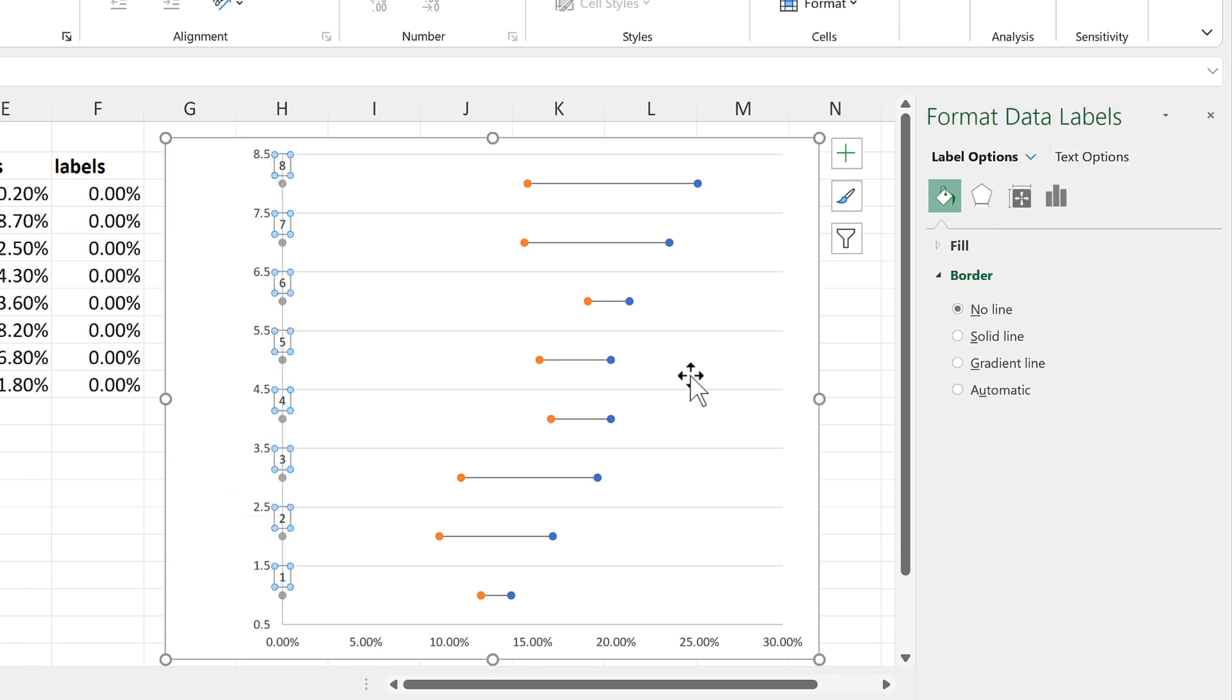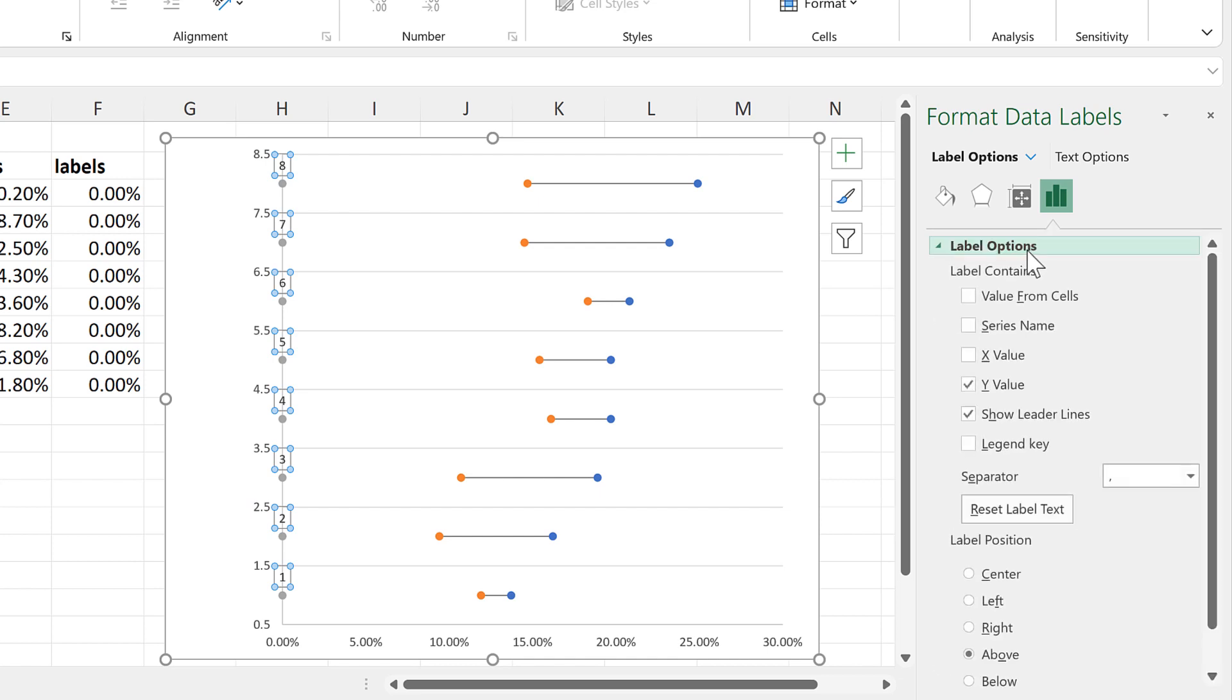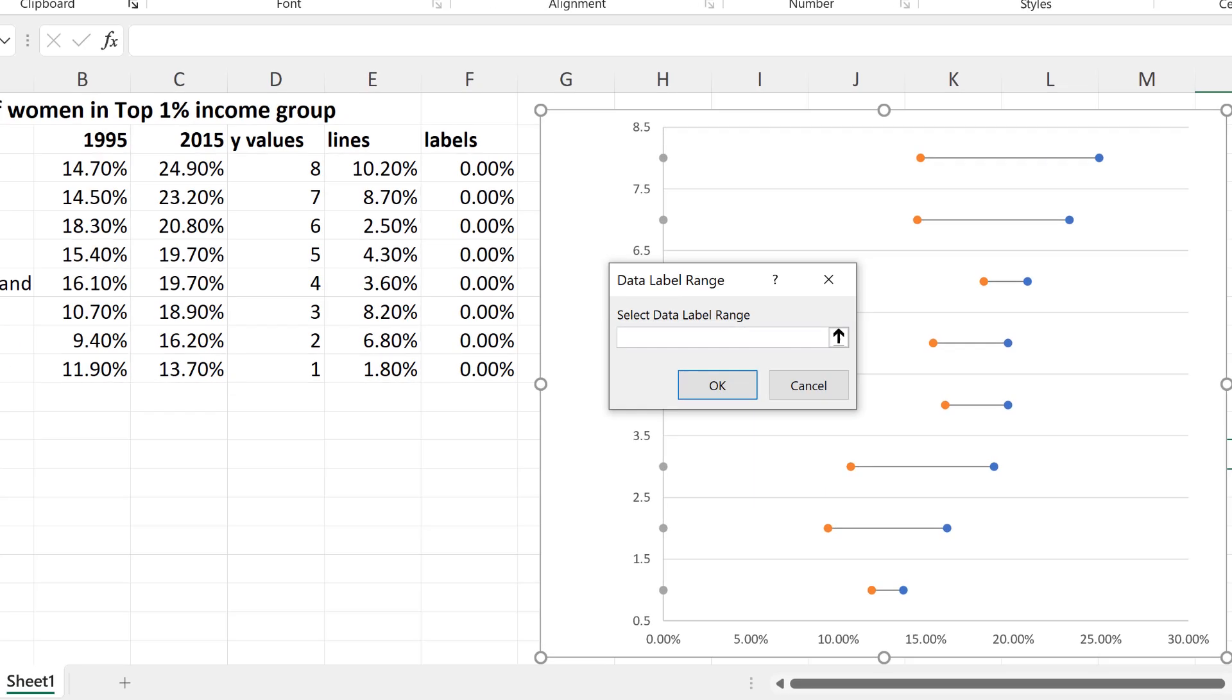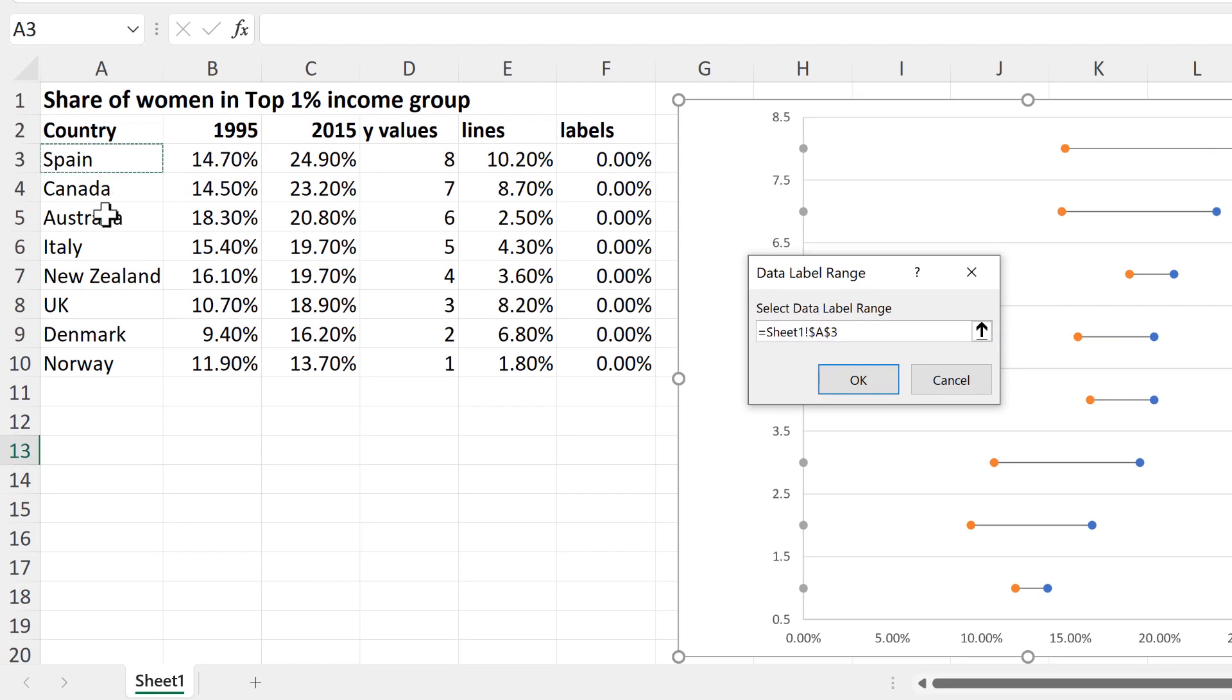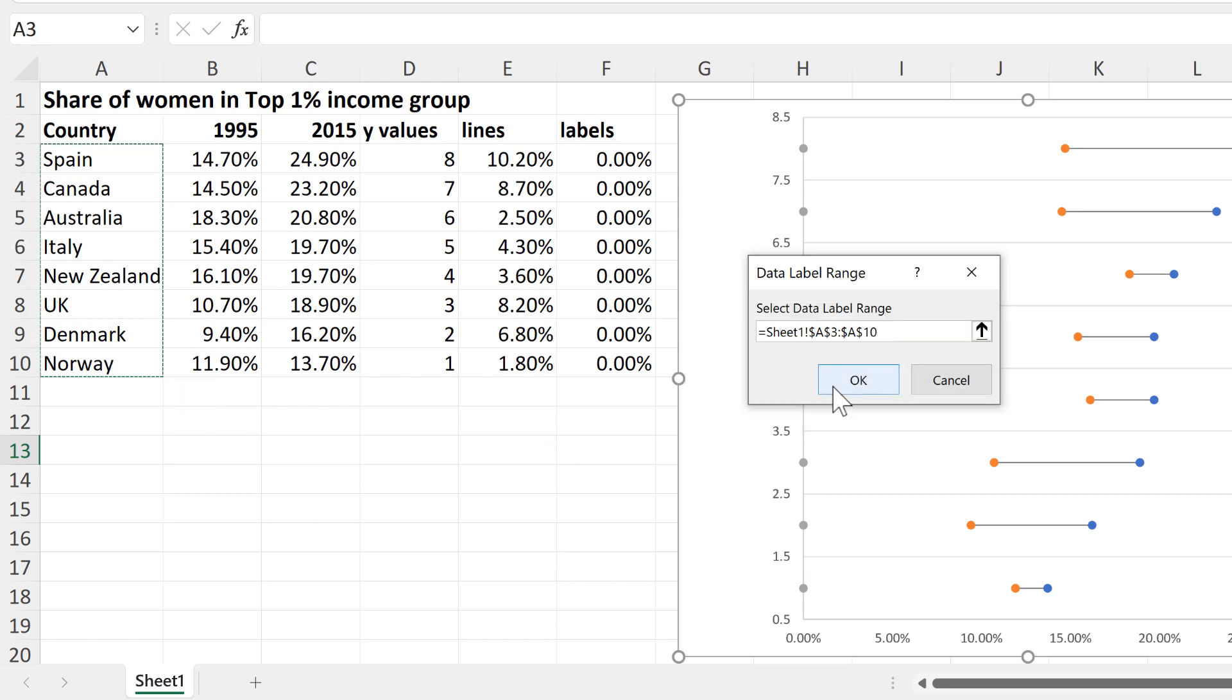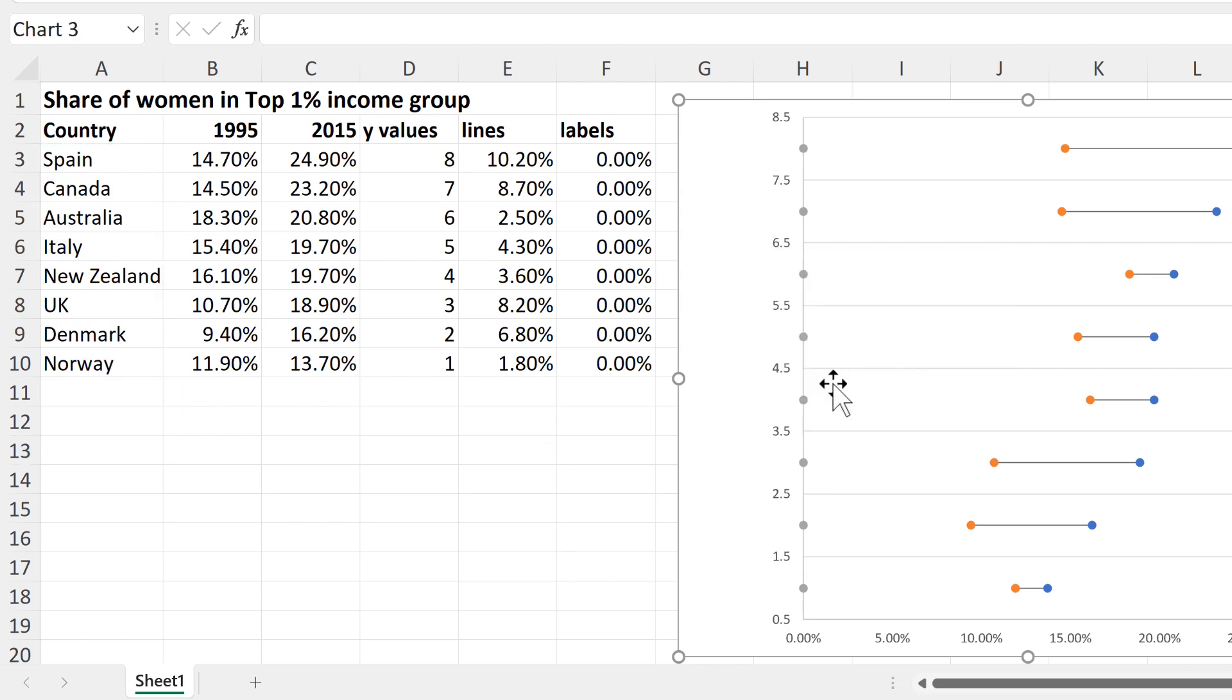Then select the Data Labels and go to Label Options and remove the Leader lines and the Y values. Then select Value from Cells and select the names of the countries and OK.